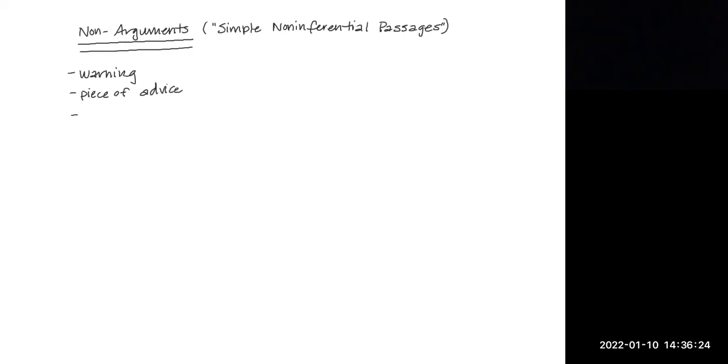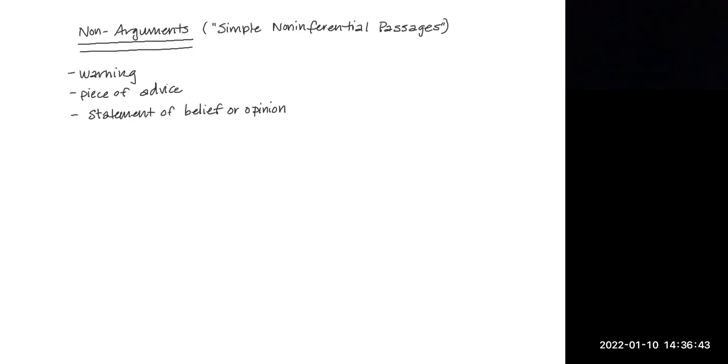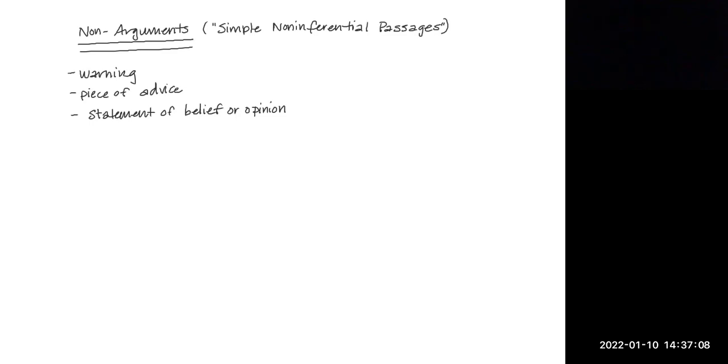Another non-argument that you might be familiar with is a statement of belief or opinion. Students often confuse a statement of belief or opinion for an argument because a statement of belief or opinion could be a thesis statement. It could be something that starts off your argument, but if there is no evidence or any claim that your belief or opinion is supported by evidence or that it supports some conclusion, then there is no argument. So be very careful when writing your thesis statement for other classes. A statement of belief or opinion is an expression about what someone happens to believe or think about something.